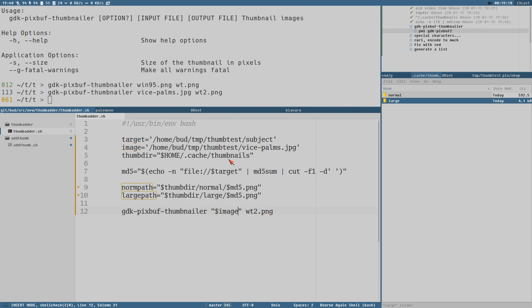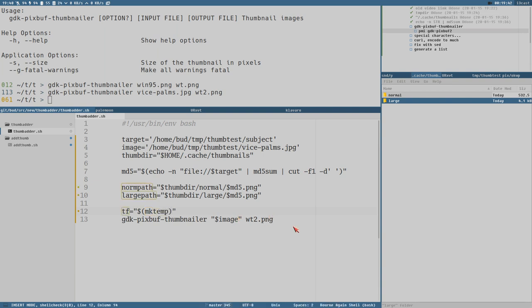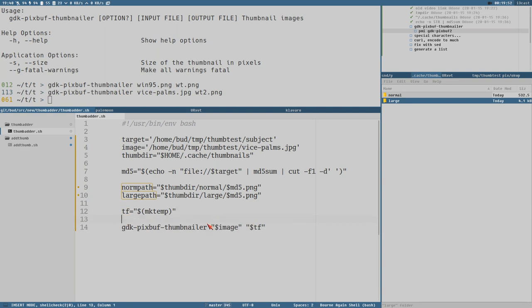Do this. Input file, here is the image path. Image. But then we don't output it to the thumbnails directory immediately, because if there already exists a thumbnail it will not overwrite it. So instead, let's write this thumbnail to a temporary file. We can do temporary file equals mktemp. And then we write to tf. Also the size, 128. So this would be a normal thumbnail.